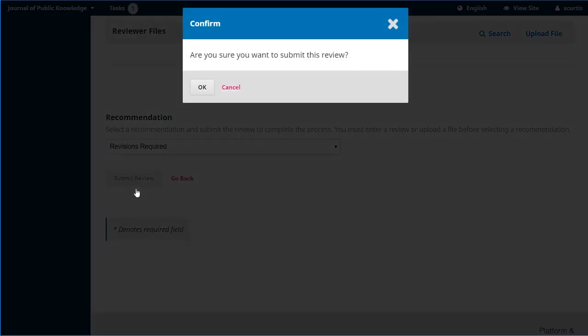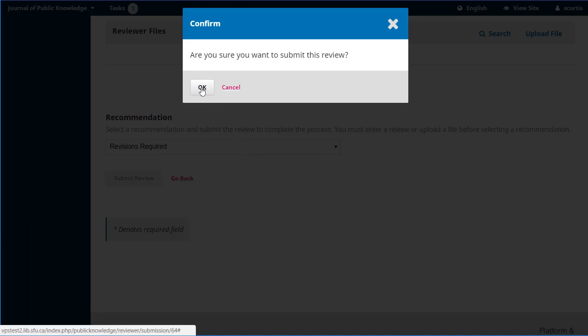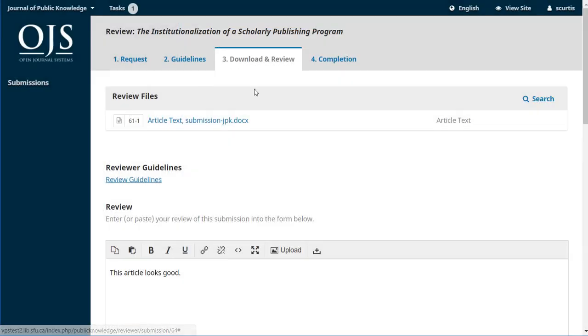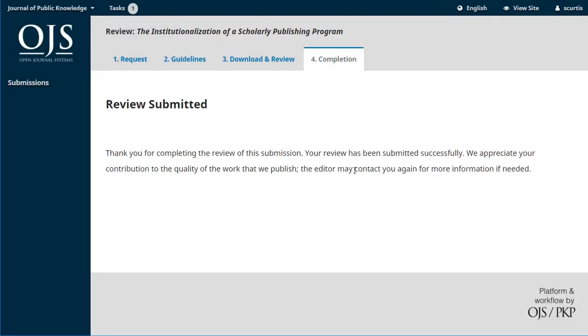Submit our review. Are you sure? Now once we hit okay, we can't go back. We can't change our recommendation, so you really want to be a hundred percent sure. We'll say okay, and that's it. Our review's been submitted and we're done. So it wasn't that hard.